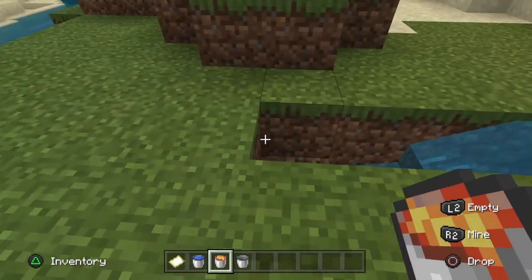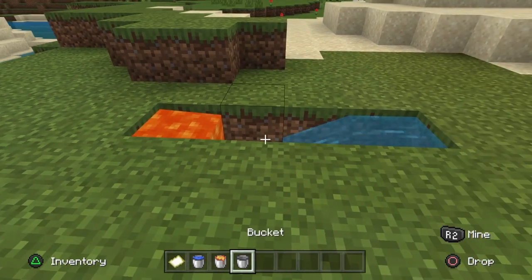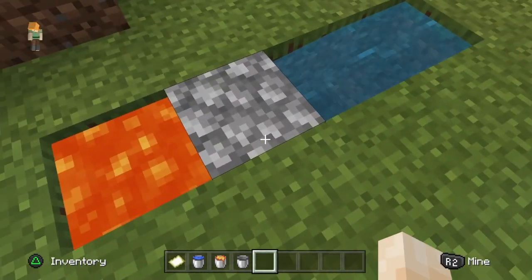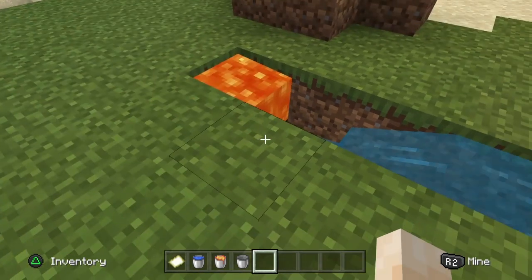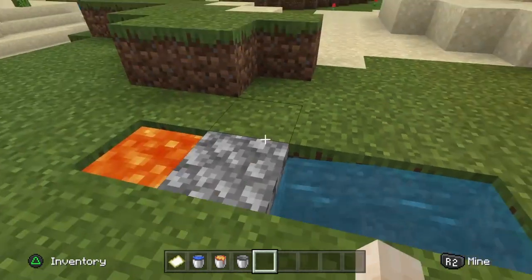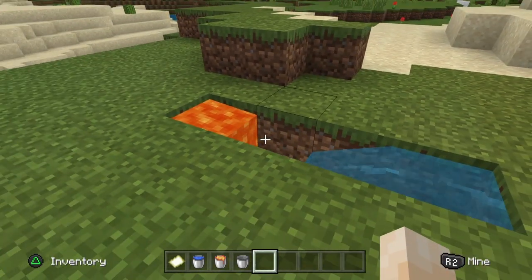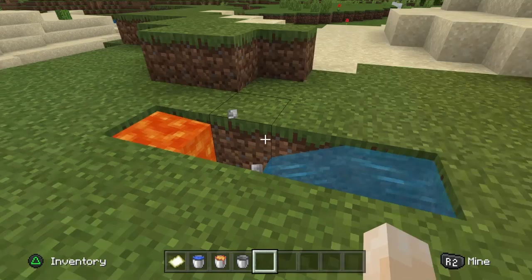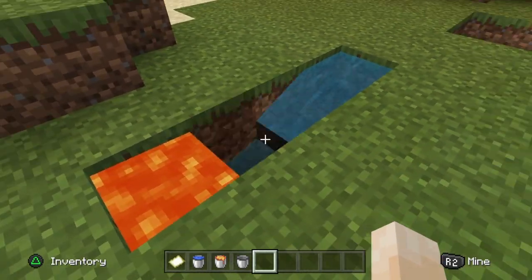That's supposed to happen, and then just one lava bit there — and boom, there's a cobblestone. Break that, more cobblestone, break it again, more cobblestone, and that'll keep happening: unlimited cobblestone.